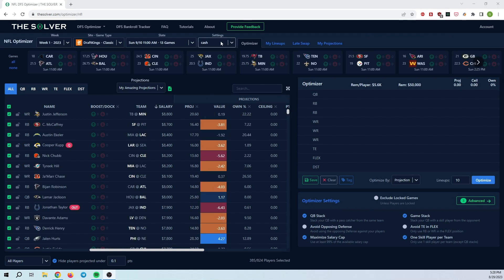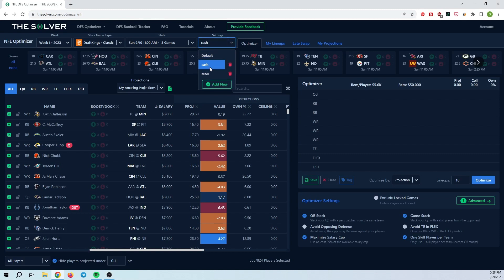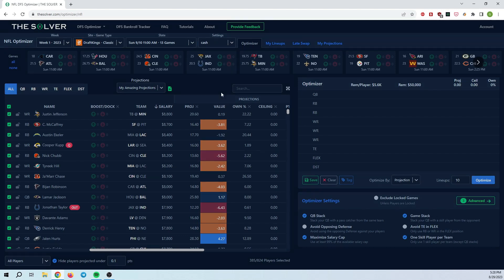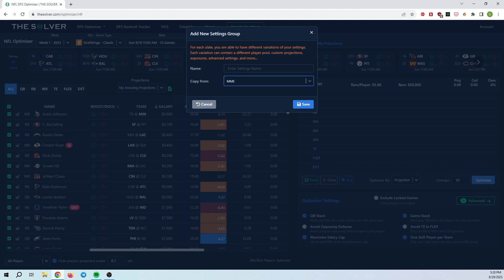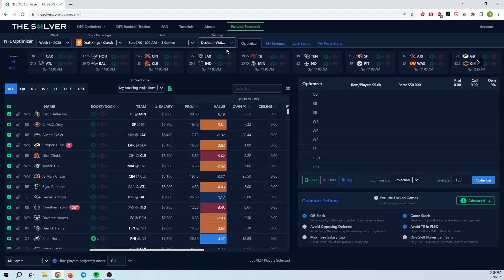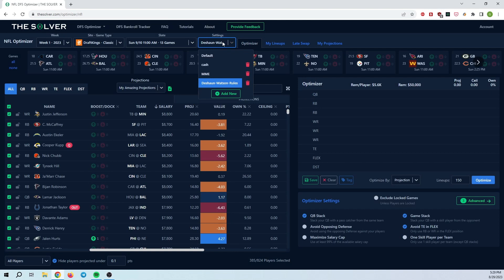Another good use case for the settings here is to potentially just run different settings for different quarterbacks. So let's say you're playing three or four different quarterbacks or five or six different quarterbacks, I think it's pretty reasonable to create different settings for each one. For example, I already have some MME settings that I would like to apply to every single lineup and QB that I'm running. But let's say I want to make some Deshaun Watson rules, and this will be rules that are only used in the Deshaun Watson lineups. And then I'll run those separately, as I'll show you later. So now I've created this, the Deshaun Watson rules.